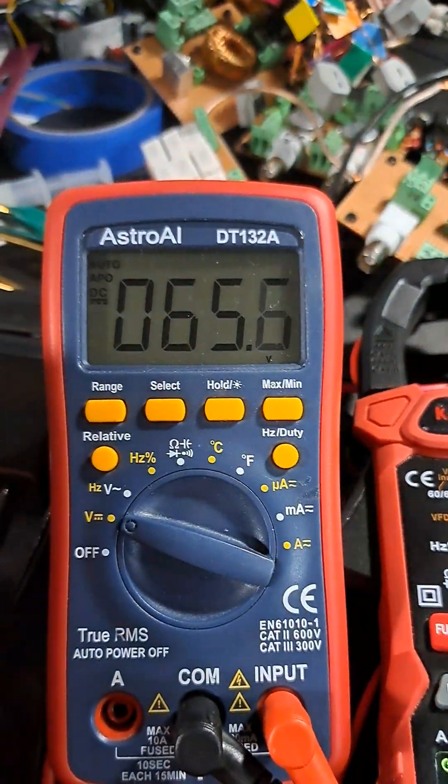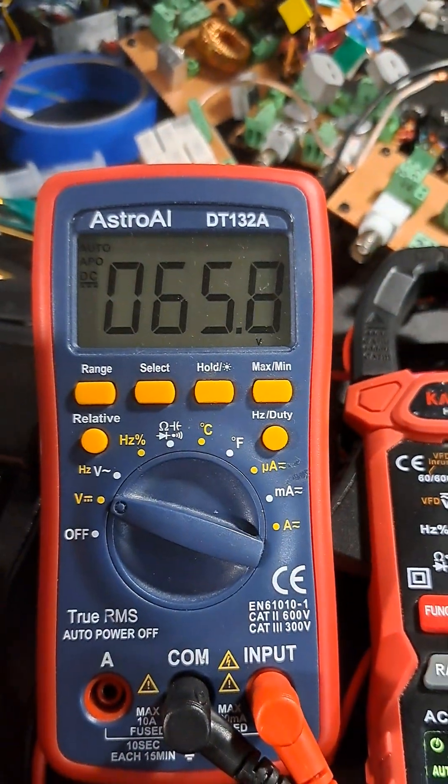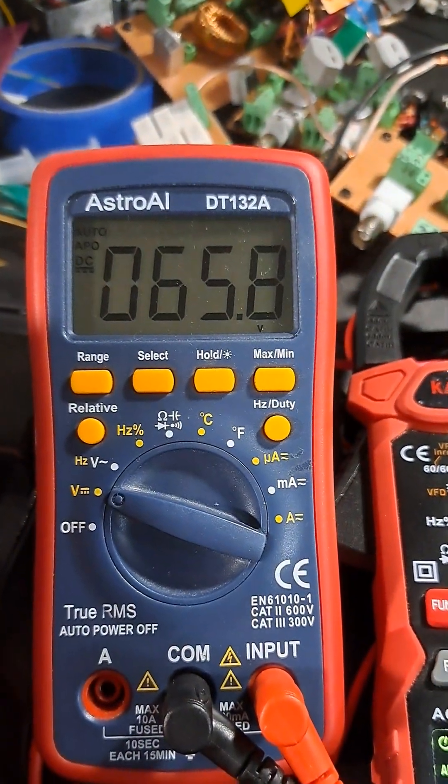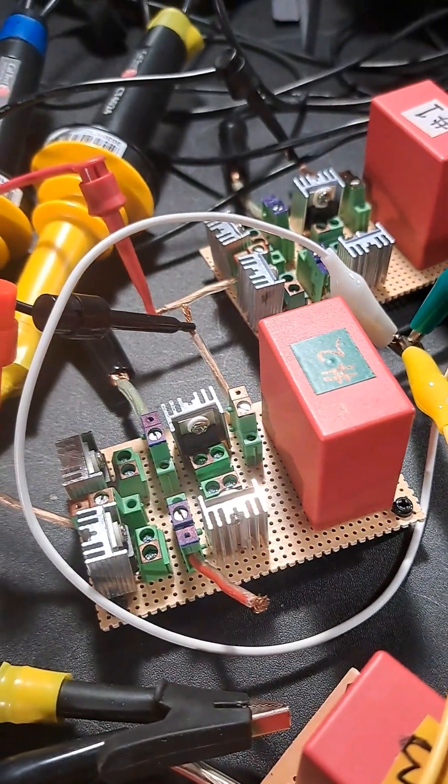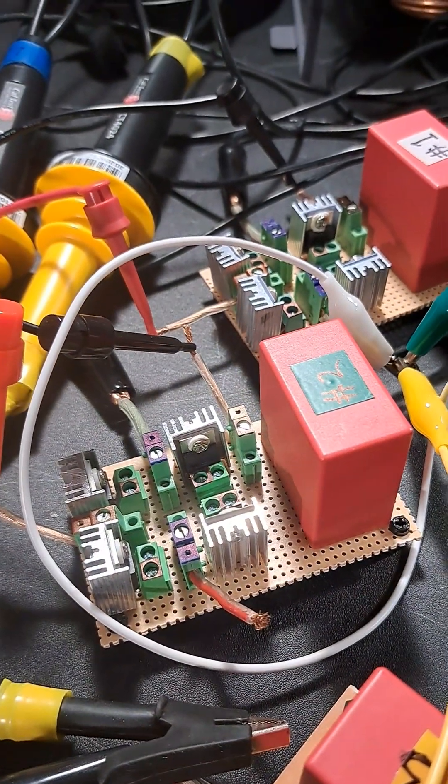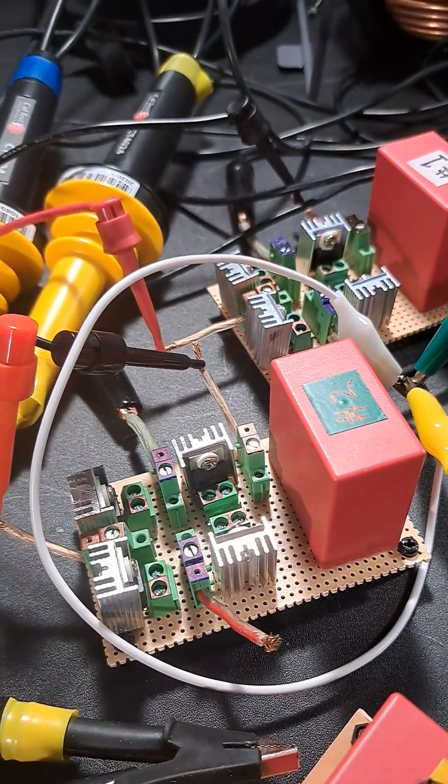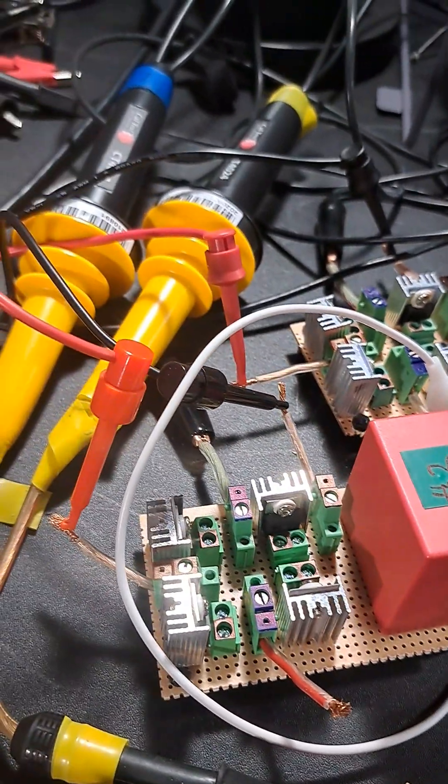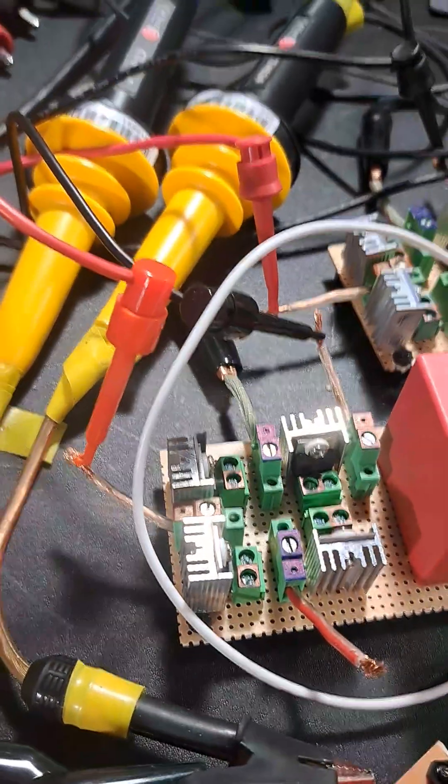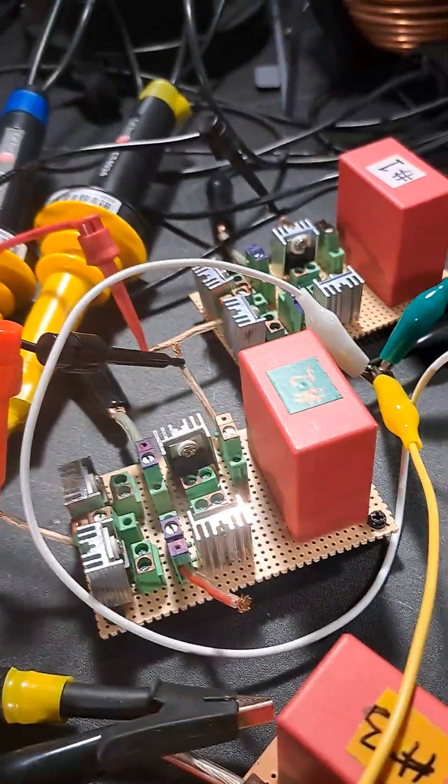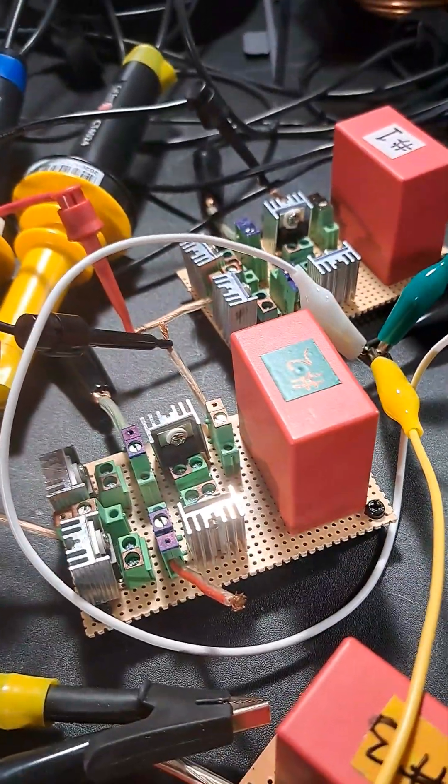But anyway, I noticed this. I thought, oh, there's nothing connected to the number two rectifier at all apart from the ground. I've got the multimeter clips there, but that's it. Nothing else attached to it.